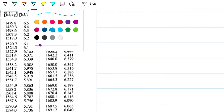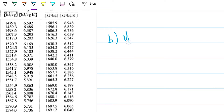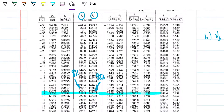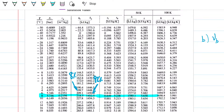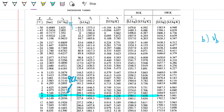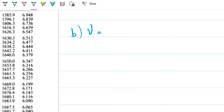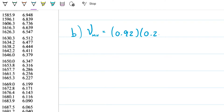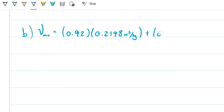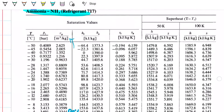The specific volume of my mixture at 92% quality is going to be 0.92 times 0.2198 m³/kg plus 0.08 times the specific volume for the liquid. However, we don't have the liquid specific volume on that table, so we need to find it from another table. That's why this one is a bit different — let's look for further properties.